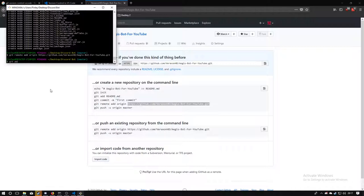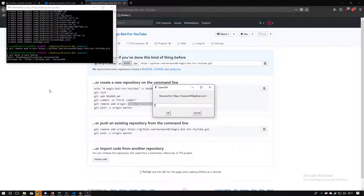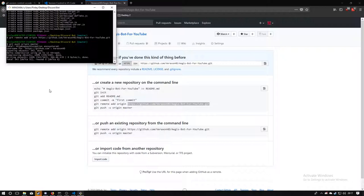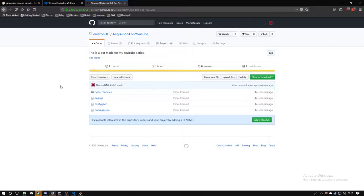We'll do a git push to origin master, enter the username and password, and it should have pushed. There we go — we now have all the files and everything is good.